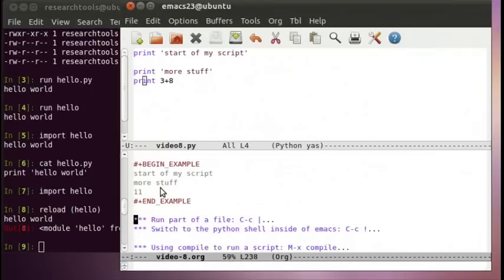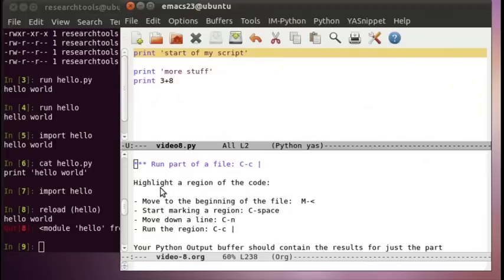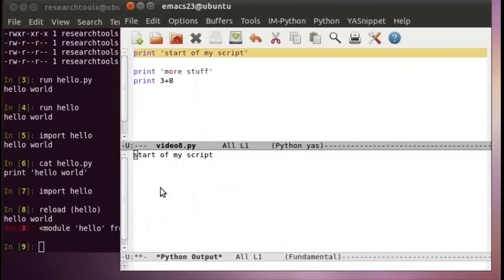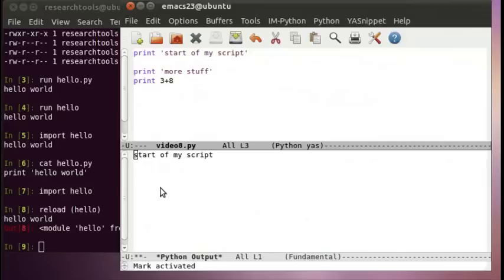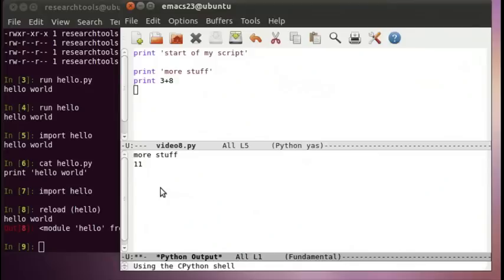You don't always want to run the whole file. You can select a small portion of code and run just that. Select the region you want with control-space at the beginning, move down to cover the code, then do control-c followed by the vertical bar or pipe character. It will run just the highlighted lines. This way you can run any bit of code within a script, though if something like opening a file was done earlier and hasn't been run yet, that can get confusing.